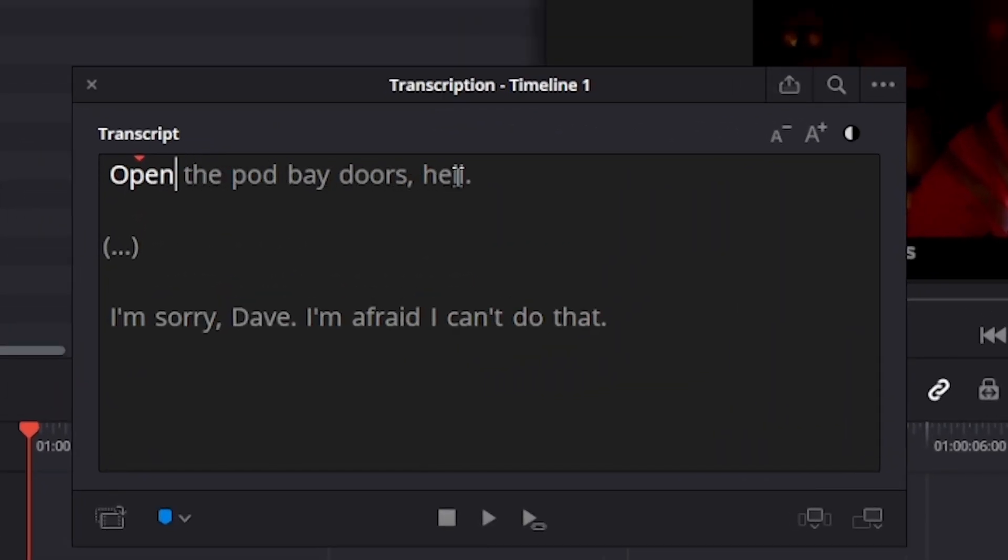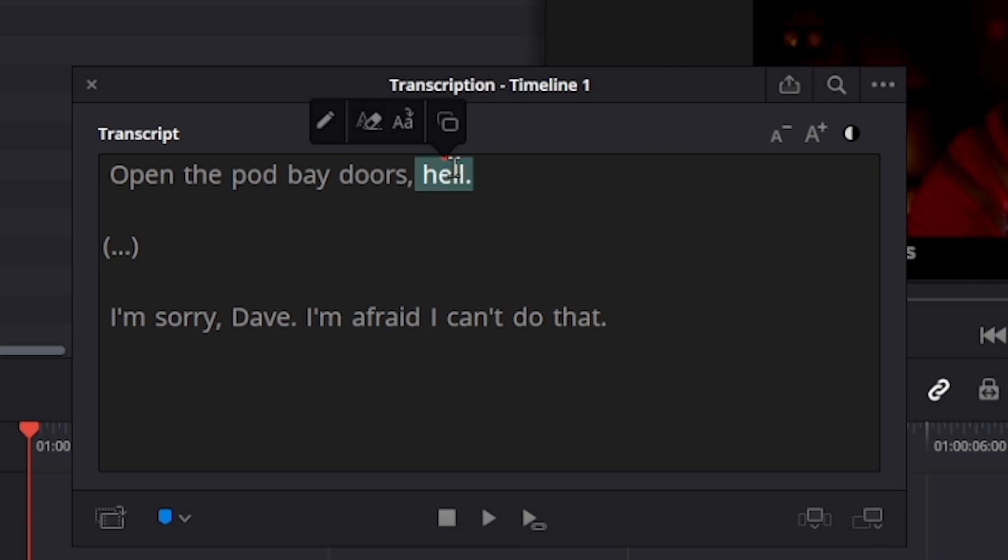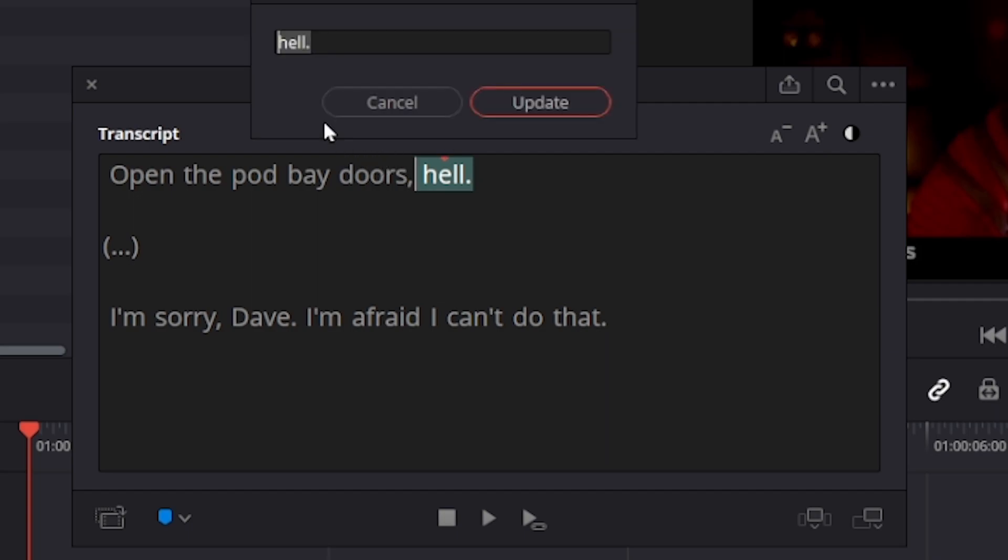You'll see AI is not perfect. And here it incorrectly translated the word to hell. So just click on the word and select this edit button. Here just type the correct replacement for your subtitle text. Click on the update button.